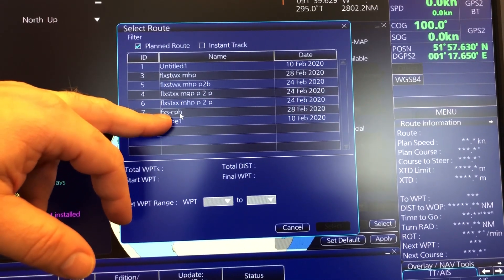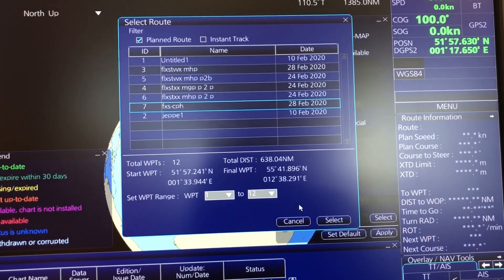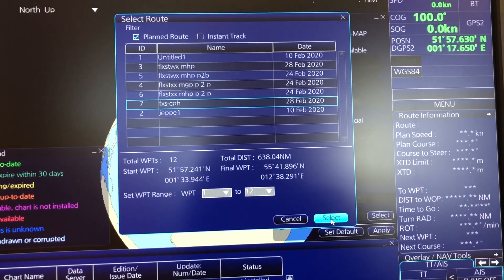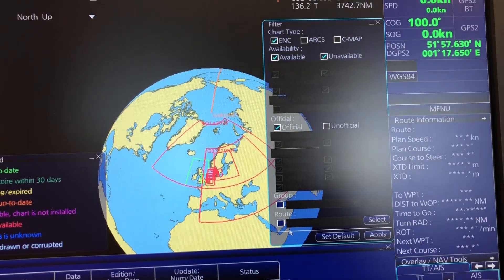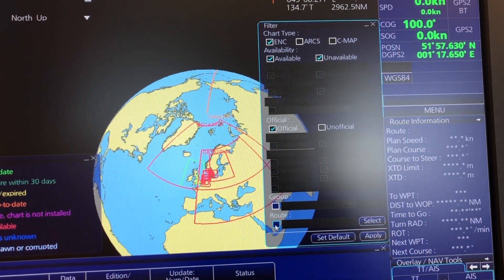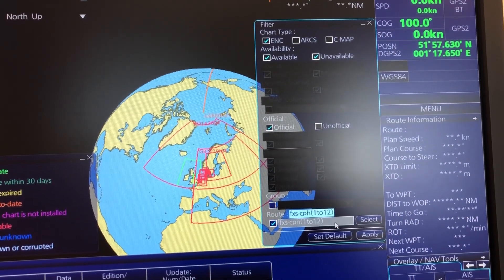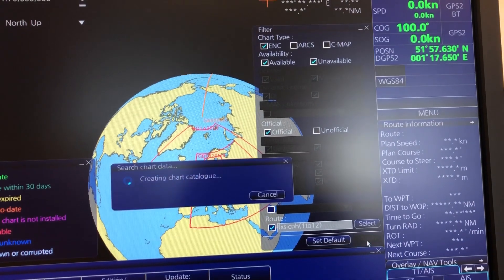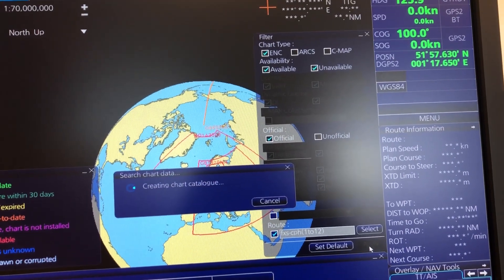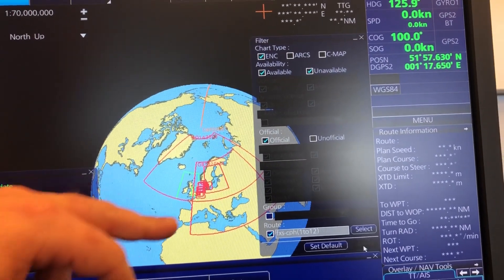Then I can press Select and it will go to my route library. I have Felixstowe–Copenhagen here and I can select this one. Then I can mark it and press Apply.